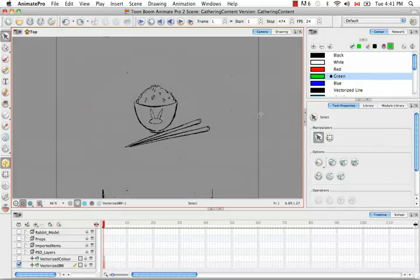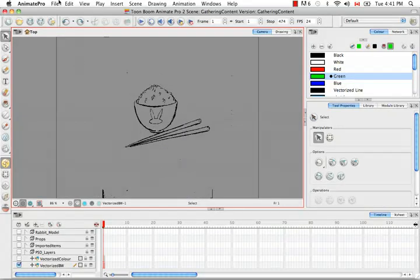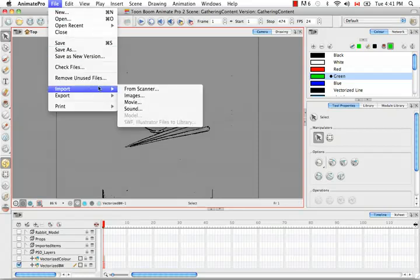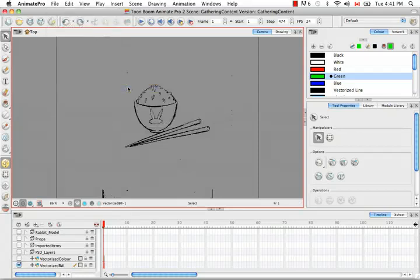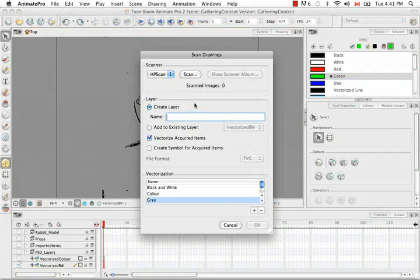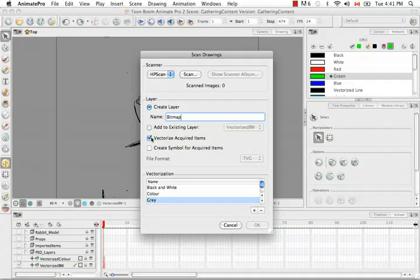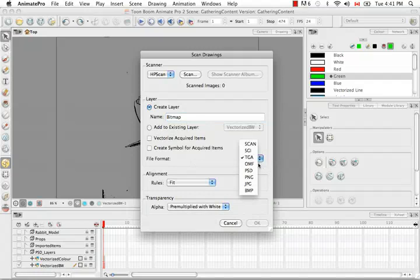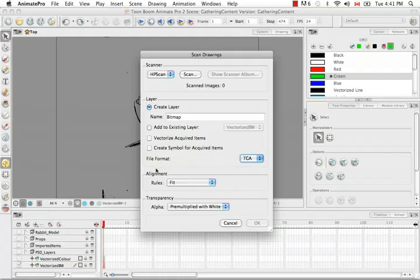Let's try scanning in one more image. This time, let's create a layer for a pure bitmap image, so no vectorization. You also have the option of choosing the file format here. You could choose a PNG, a JPEG, I'll keep it at Targa for now. You have several options for your alignment rules.